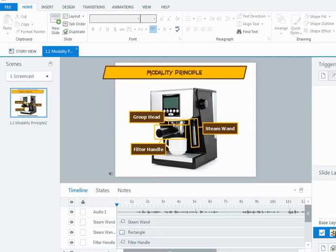Now what I used to do when I wanted to make something like this happen was I would play the slide out in preview mode and then I'd have a stopwatch and I would write down the times when it got to that point and then manually line the objects up in the timeline. But thankfully there's an easier way and it's using a feature in Storyline called Cue Points.